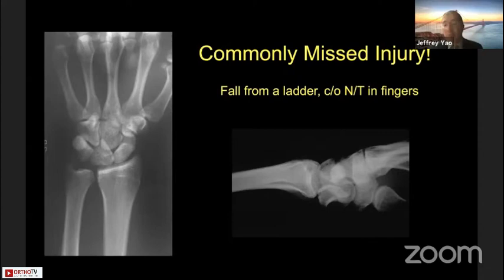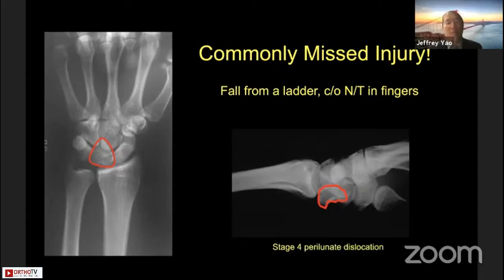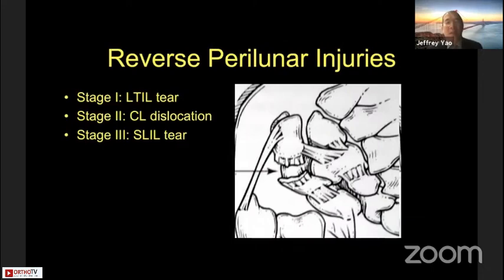Here is a case — a fall from a ladder with complaints of numbness and tingling. You see the classic radiographic findings on the PA radiograph: loss of Gilula's lines and the so-called pi sign, where the lunate becomes triangular rather than trapezoidal. On the lateral view, you can see the spilled teacup sign — the lunate is out of the lunate fossa and flexed into the carpal tunnel. This is a Stage 4 perilunate. Reverse perilunate injuries start on the ulnar side with the lunotriquetral ligament and pass counterclockwise to the scapholunate side.